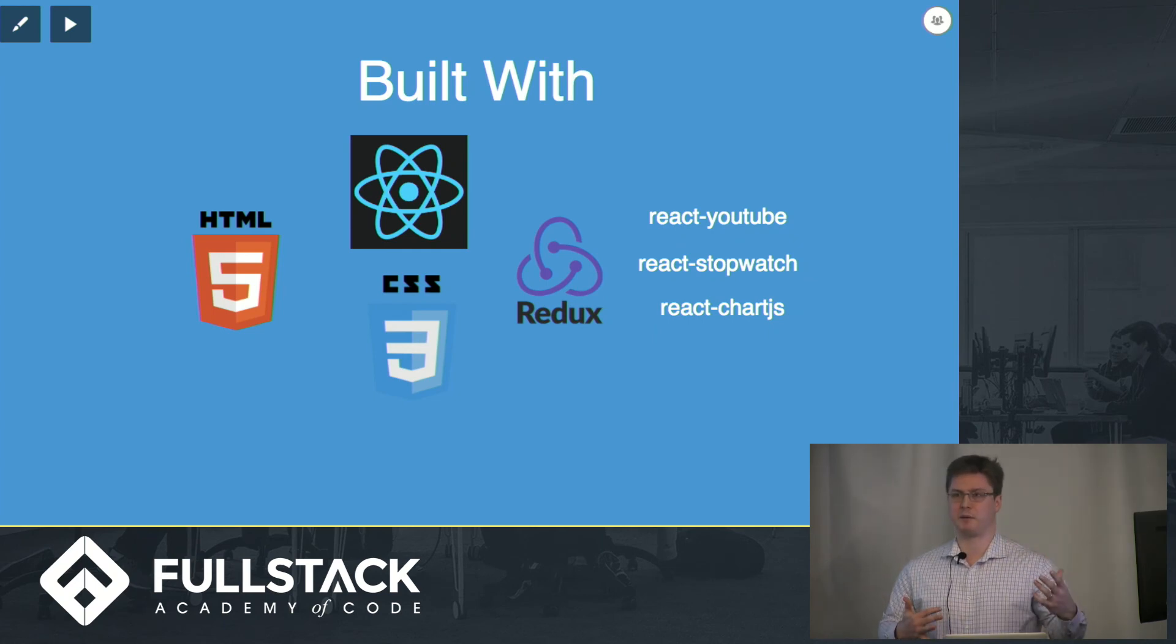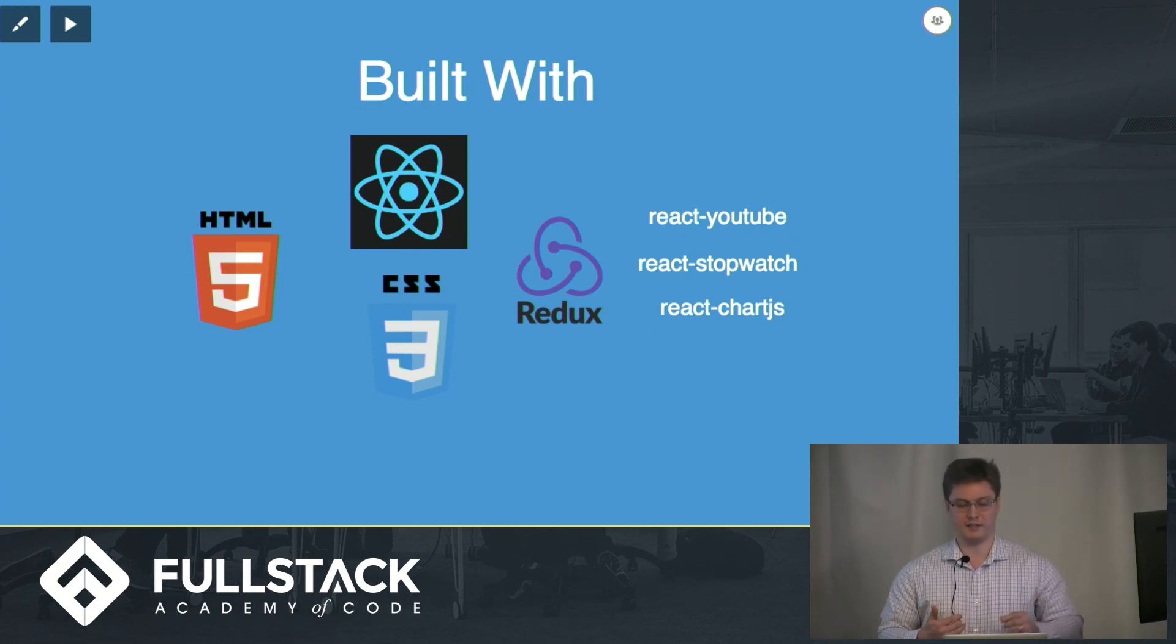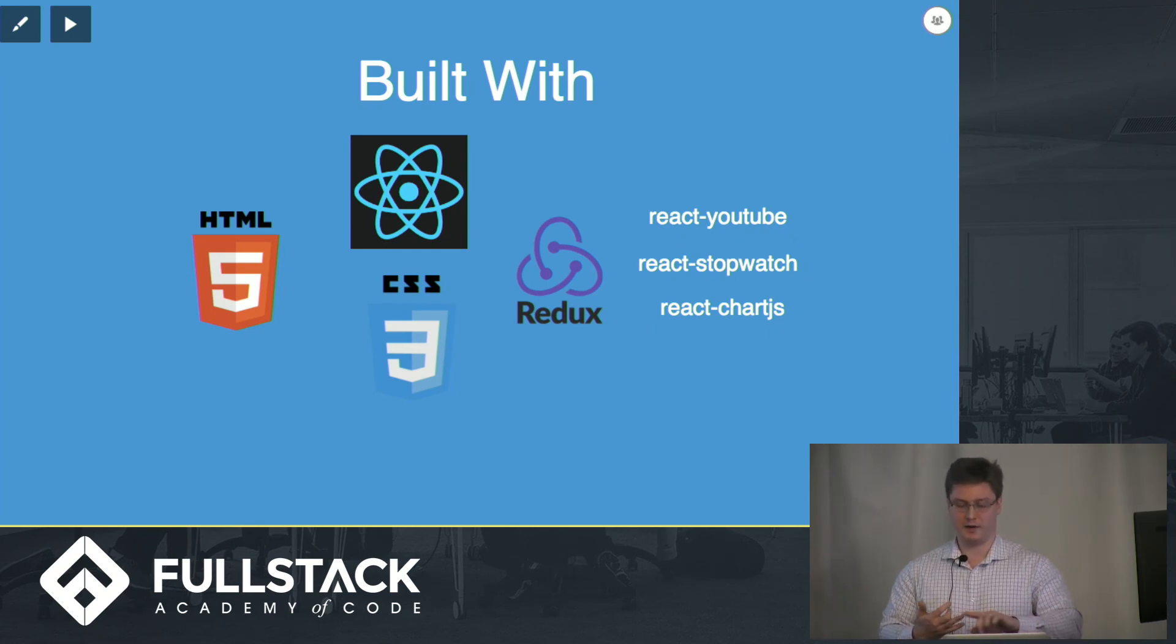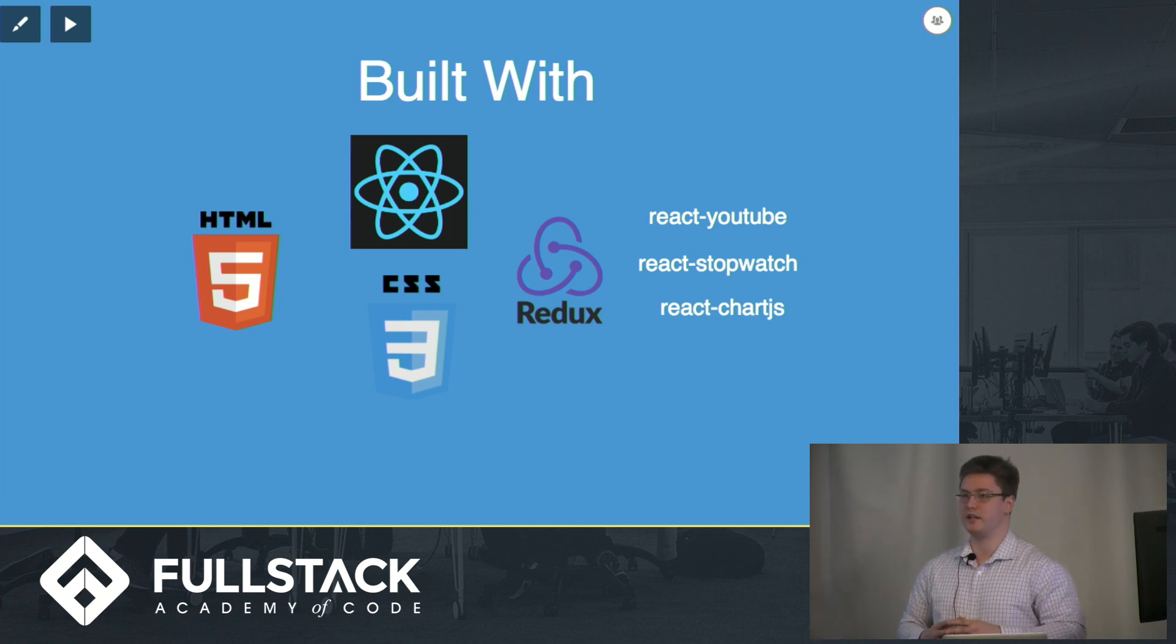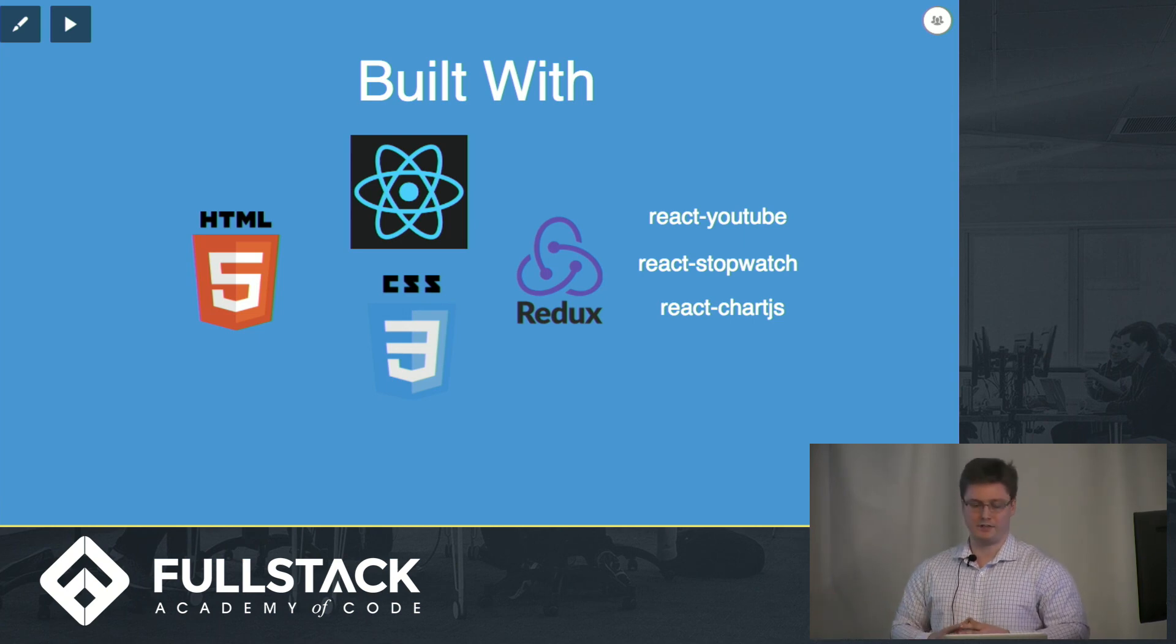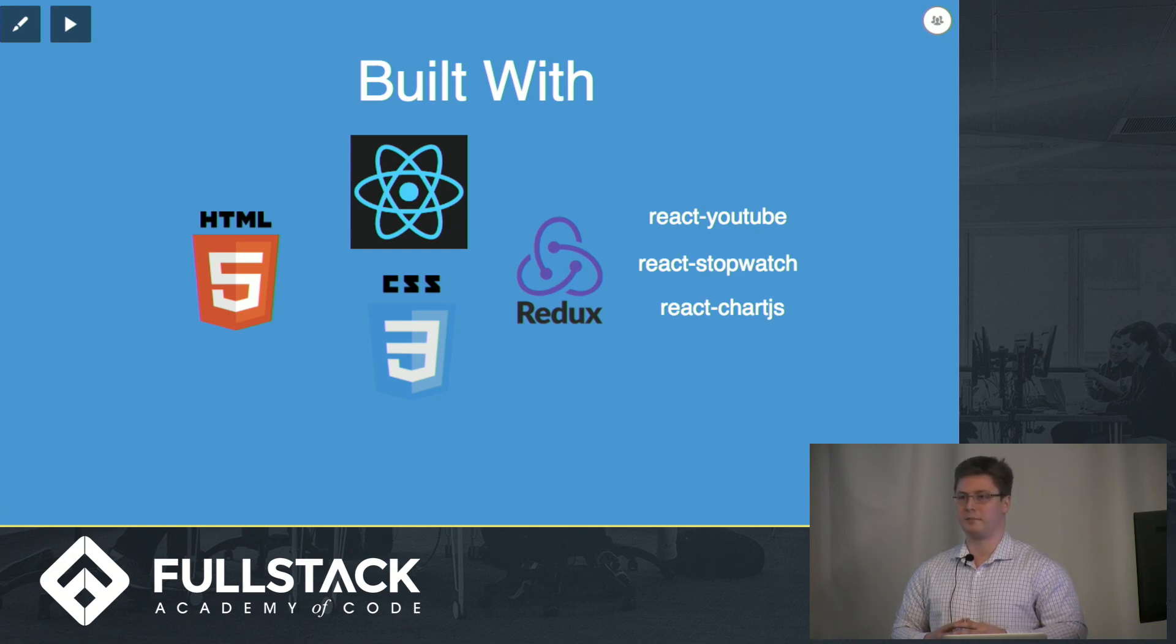And finally, React is a very popular framework, so I was able to easily hook things in, such as React YouTube, React Stopwatch, and React Chart.js to visualize the data. That's Strength. It's live at strength.herokuapp.com. And thank you very much.